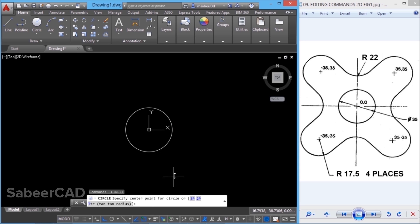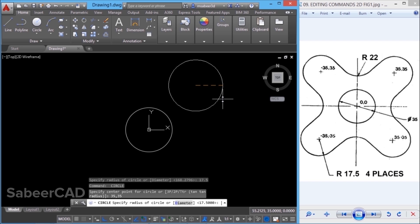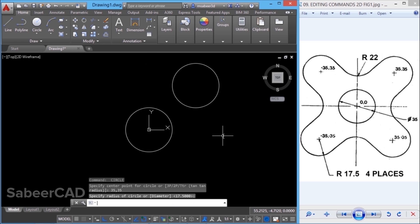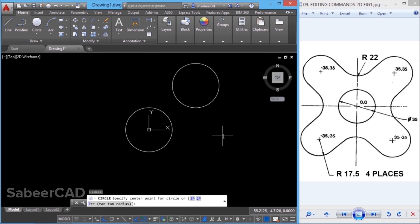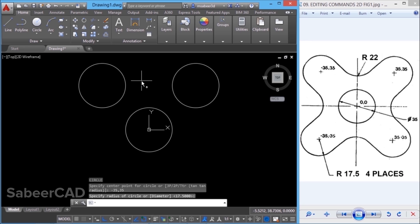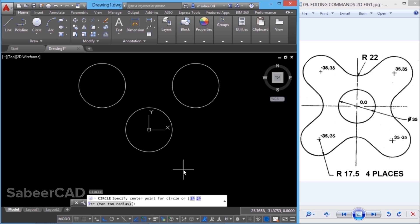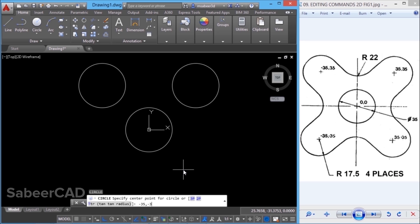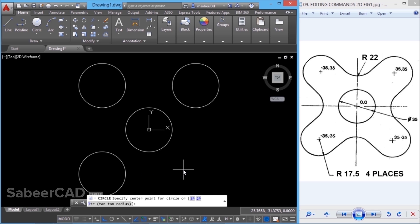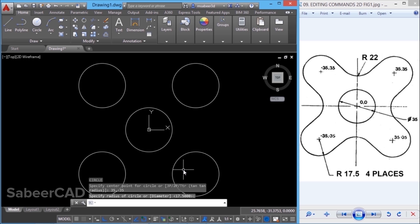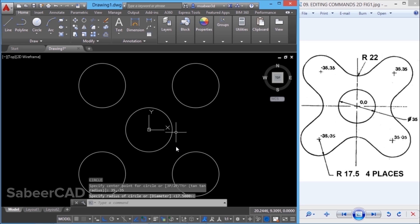I'll give enter to repeat the circle command. Now I'm asked to give the coordinate of the center point of the next circle — I'll give 35, 35. When asked for the radius, I don't have to give any value because the radius of the most recently drawn circle remains as default, so I'll give enter to accept that value. I'll repeat the circle command for the circle at minus 35, 35, then for minus 35, minus 35 in the third quadrant, and finally 35, minus 35 in the fourth quadrant, giving enter each time to accept the radius. Hence, we have created all the required circles.